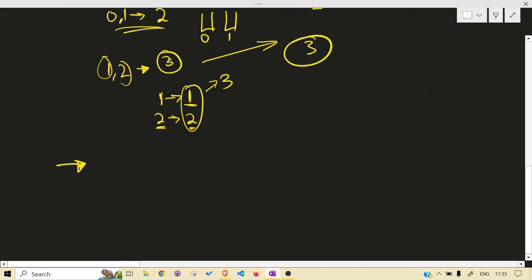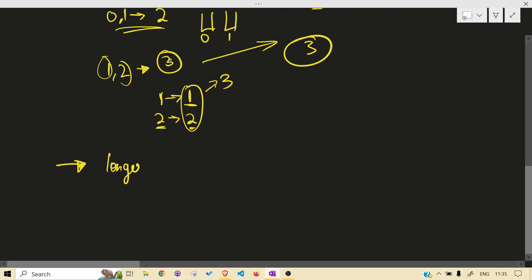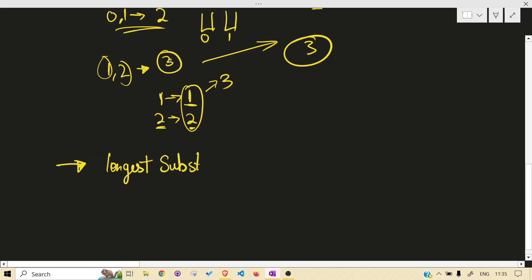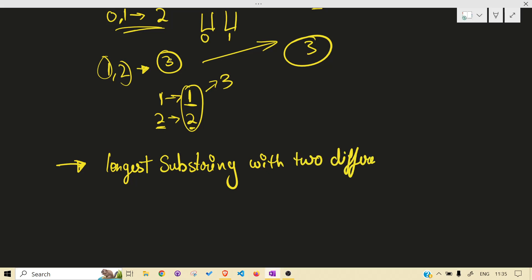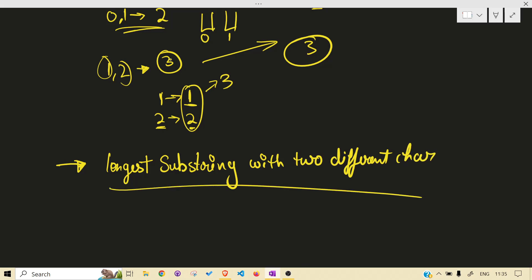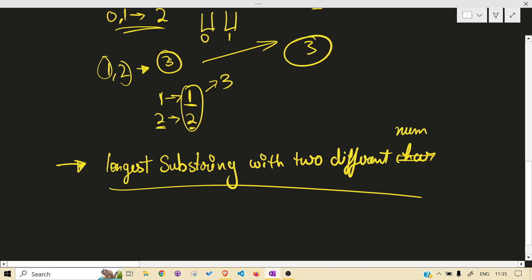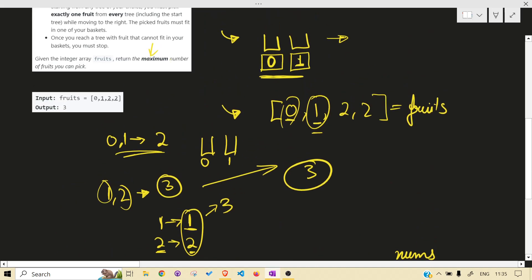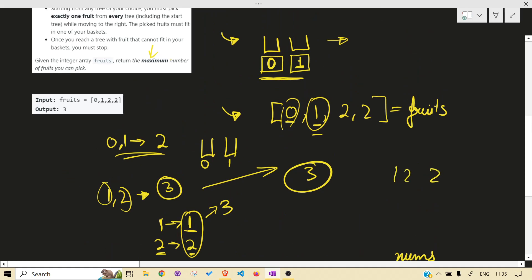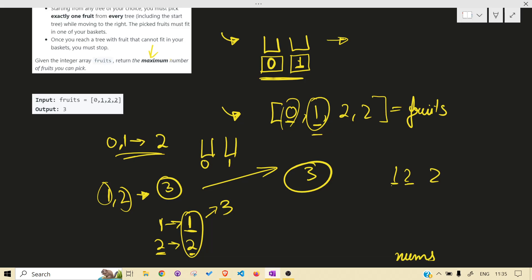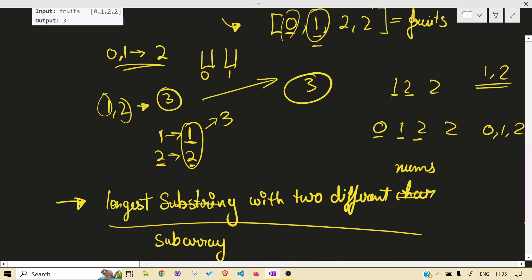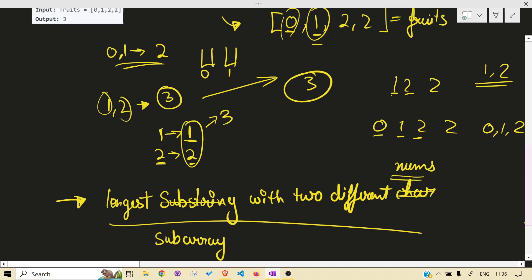Can we rephrase this problem? Instead of baskets and fruits, we can think of it as: longest subarray with two different numbers. Here you can see this subarray has two different numbers — one and two. If we try to take a larger range, we get three different types — zero, one, and two — so that is not valid. We need the longest subarray with exactly two different numbers.